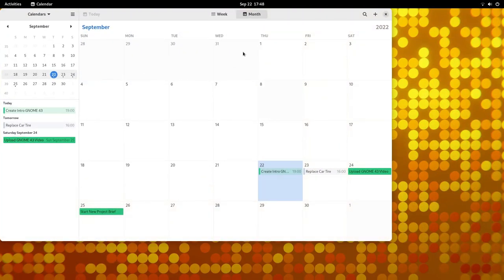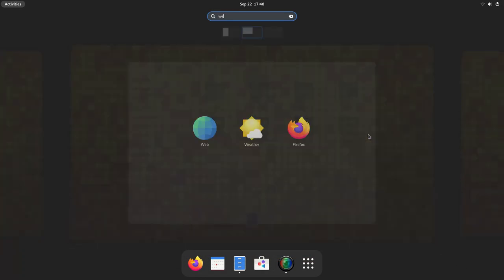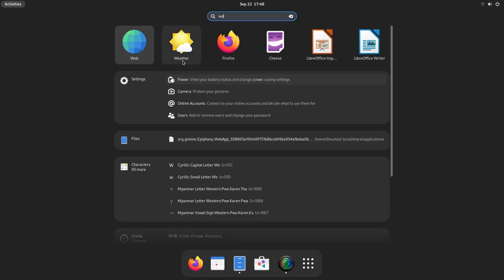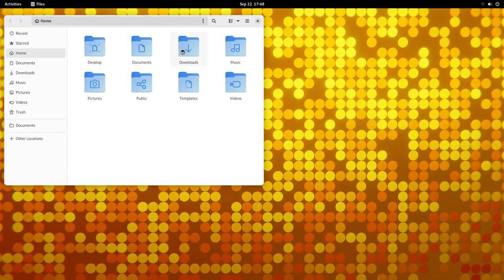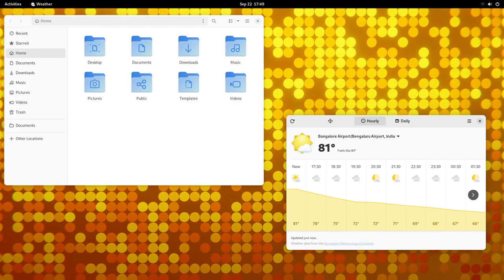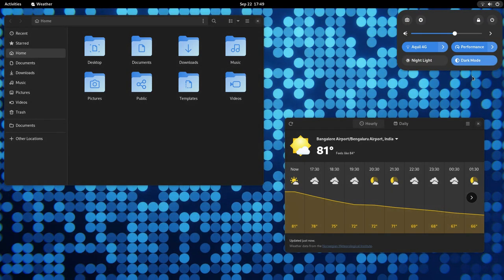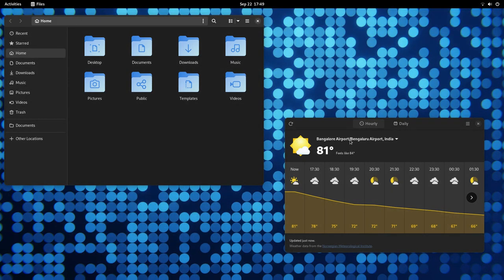Basically, you press the windows or the super key for everything. You want to open an app, press the super key. You want to search for a file, super key. Want to switch applications, super key. Workspaces, super key. You get the idea. Once you master working like this, it can be a huge productivity booster.